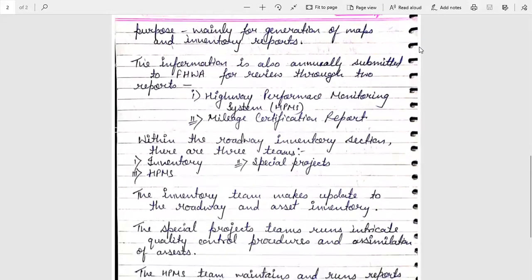Within the roadway inventory section there are three teams: the first is Inventory, the second is Special Projects, and the third is HPMS.